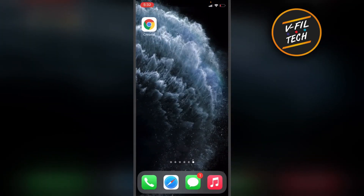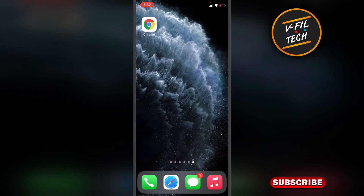That's how you can view the desktop version of the site in Google Chrome app on your iPhone. Thank you for watching.